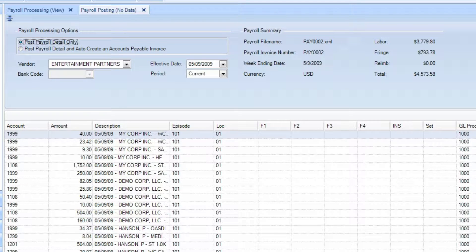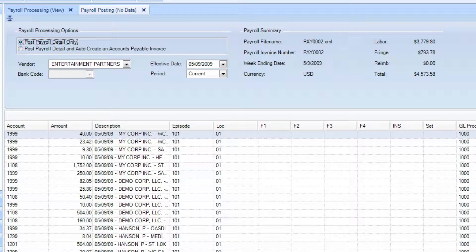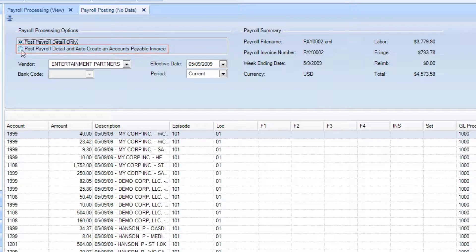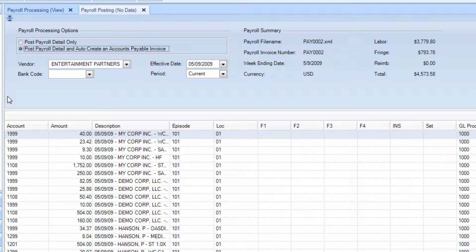However, most commonly, you will be paying by check and will select the option for Post Payroll Detail and Auto-Create an Accounts Payable Invoice.